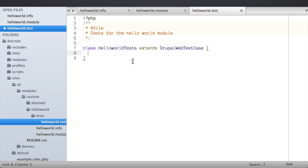I recommend prefixing your class name with the name of your module so you don't run into namespace conflicts — that's best practice, but you could name it whatever you want. In an earlier lesson we talked about how every test case is an extension of one of the base test classes — in this case DrupalWebTestCase — and that there are a couple of methods we need to implement to ensure our test gets set up and run properly: those are the getInfo() and setUp() methods.